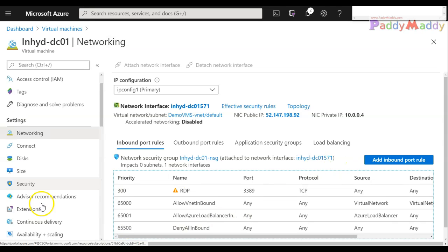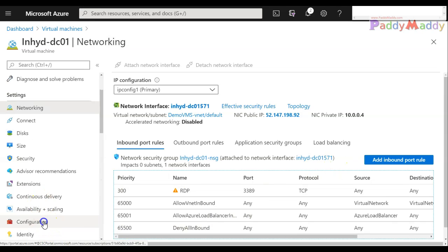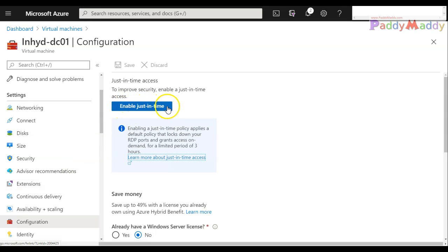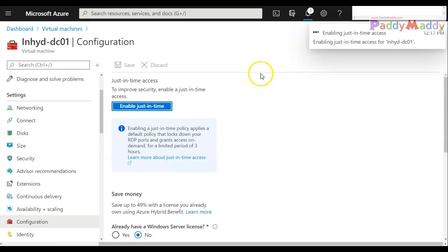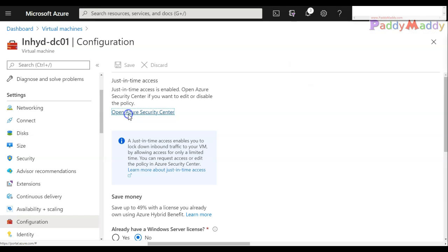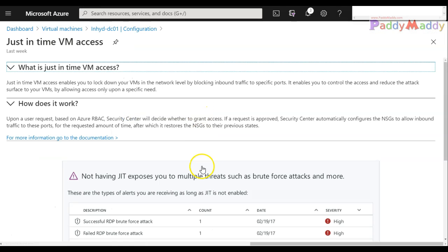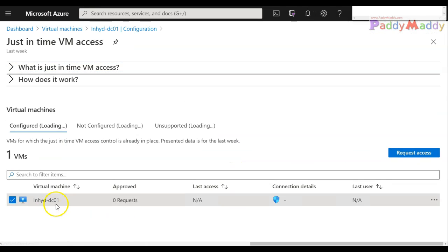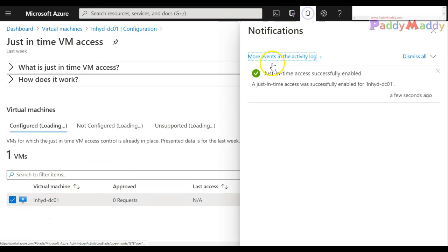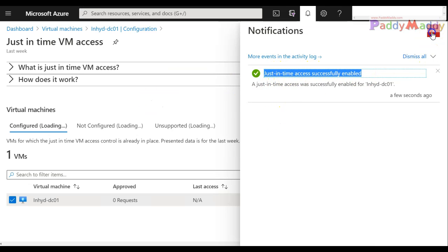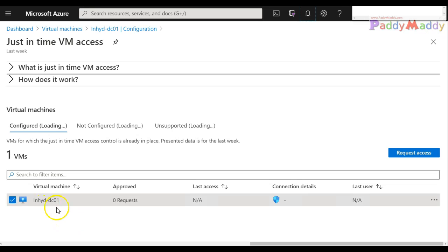Let's jump into the configuration part for the configuration of that specific VM and click on enable just-in-time. Once we do this, it actually creates in the backend with the Azure Security Center. You see here you have the option. Once this configuration is done in the backend, whatever we have, just-in-time access successfully enabled for this VM.